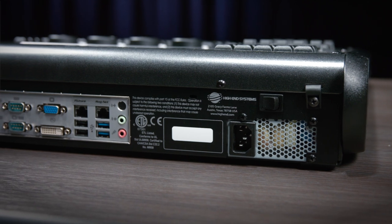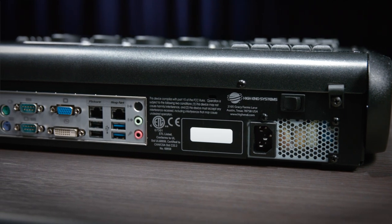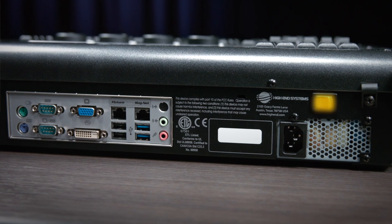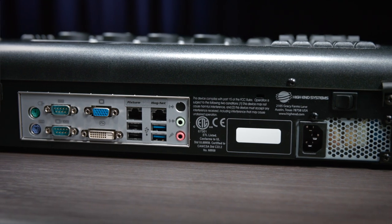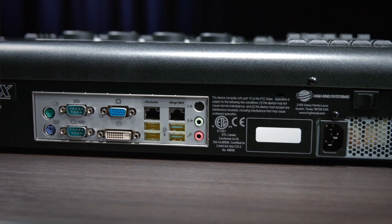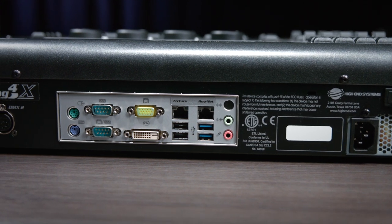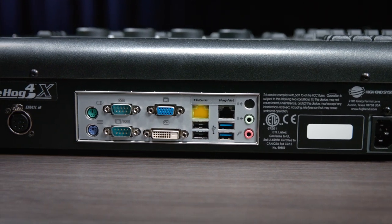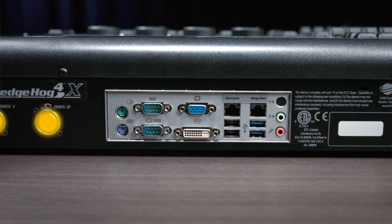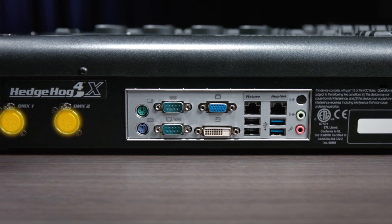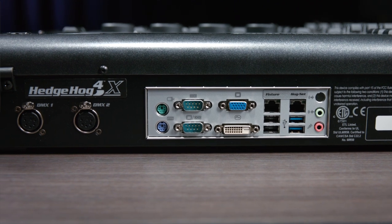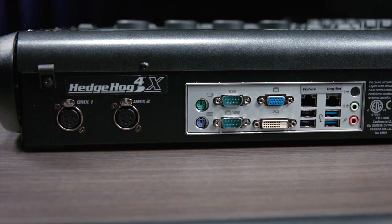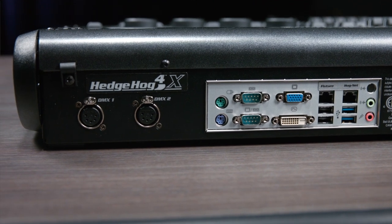To start with, let's look at the back of the console. Here you will find the AC power input, soft power switch, as well as the following physical input output ports: USB, DVI and VGA, the fixture net port to send streaming ACN or ARTnet data, two DMX512 ports to access the first and second universes, and the Hognet port to connect to other consoles, DP8000s and or open sound control.